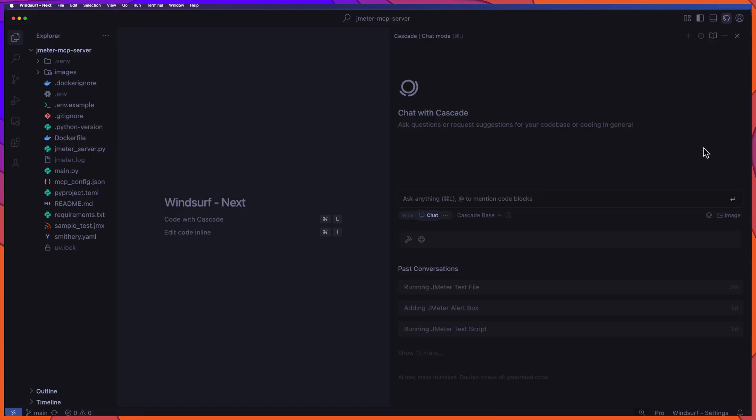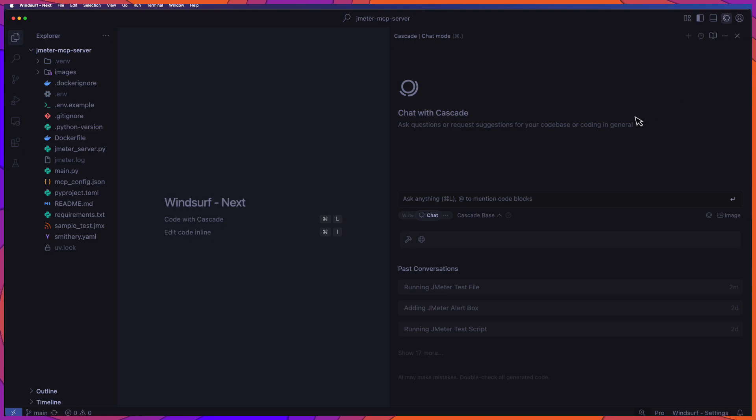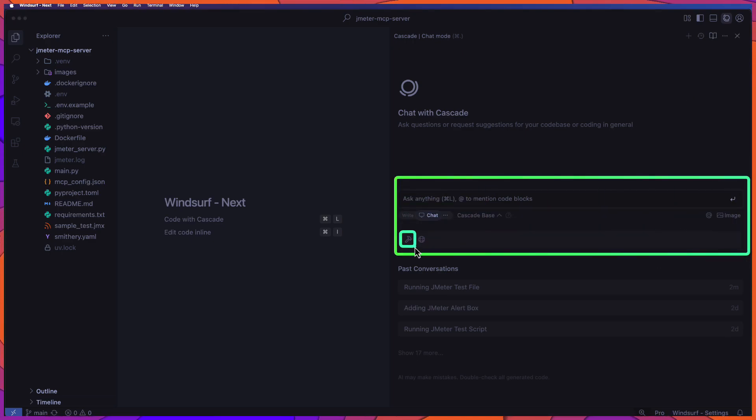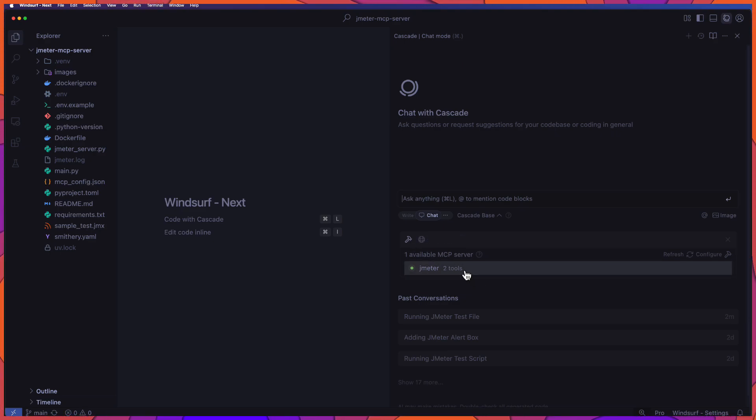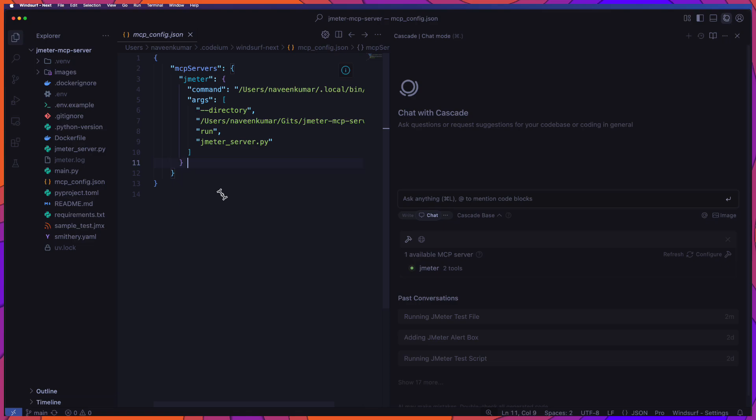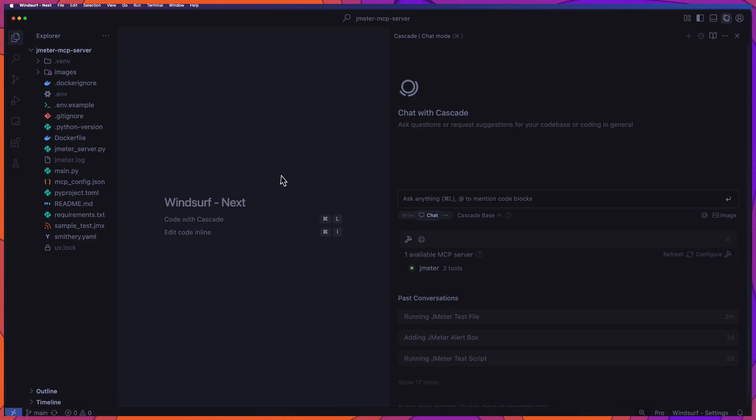Okay, now let us see how you can leverage JMeter MCP in Windsurf. Once you installed Windsurf and launch the open cascade here, and just below the chat box, you will have the tools. Just click on this MCP tools icon. And as you see here, I have already configured JMeter. If you want to configure other MCP, you can do that. Now let us see, just click on configure here to see the MCP server configuration for JMeter.